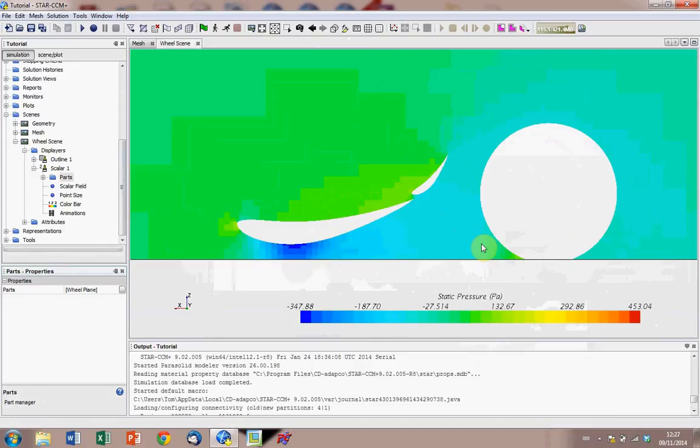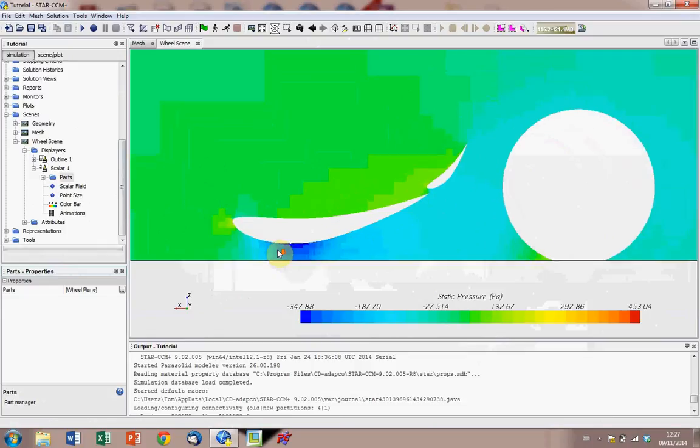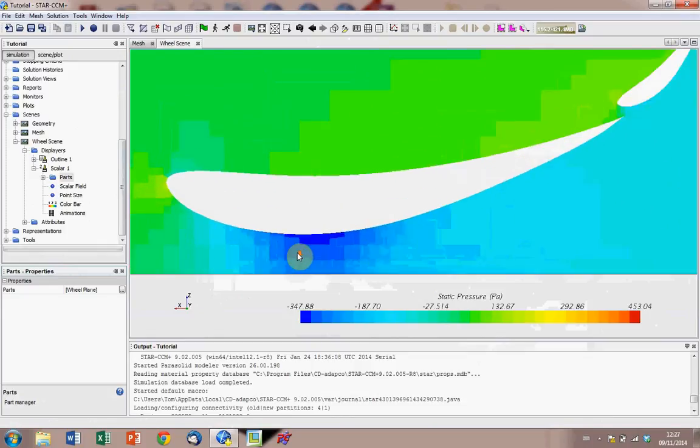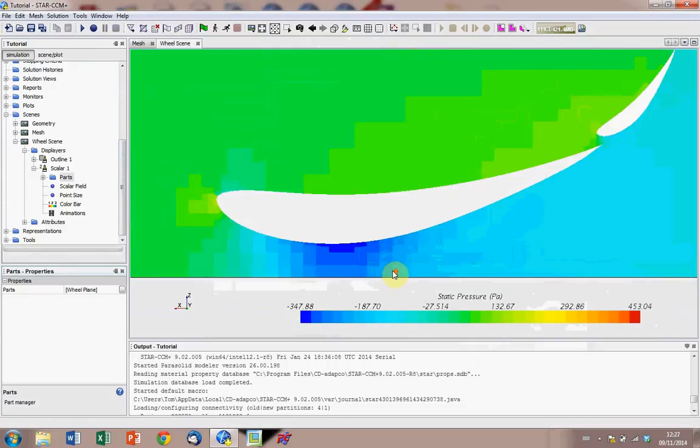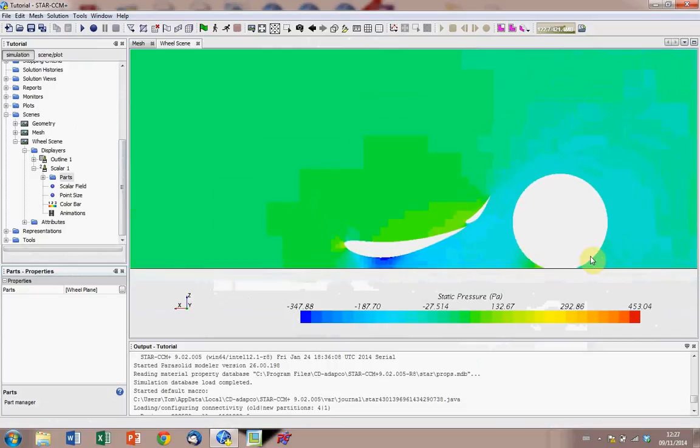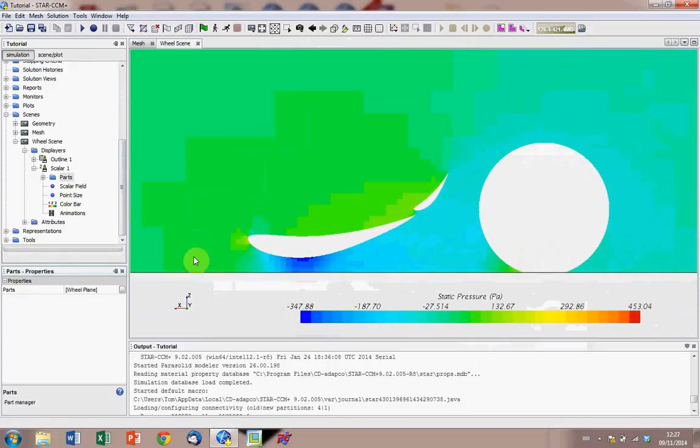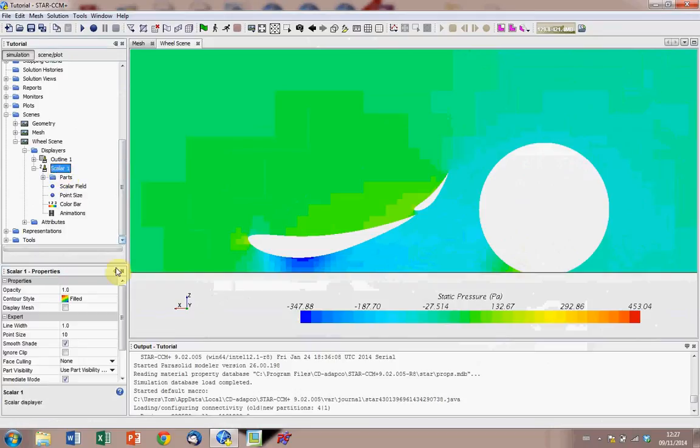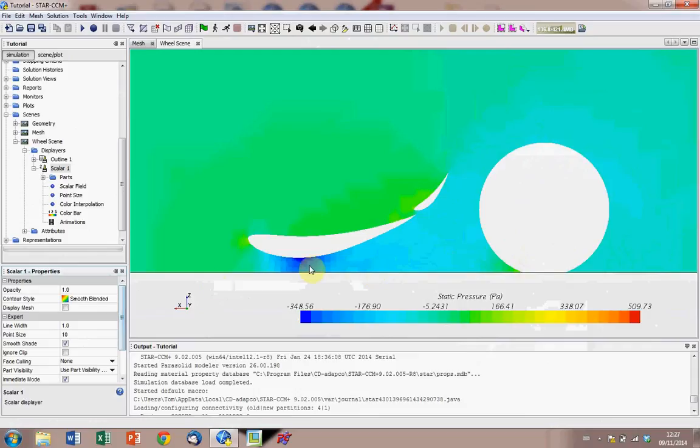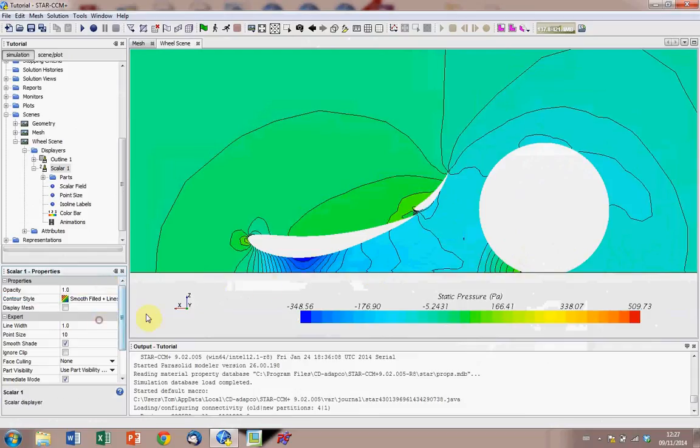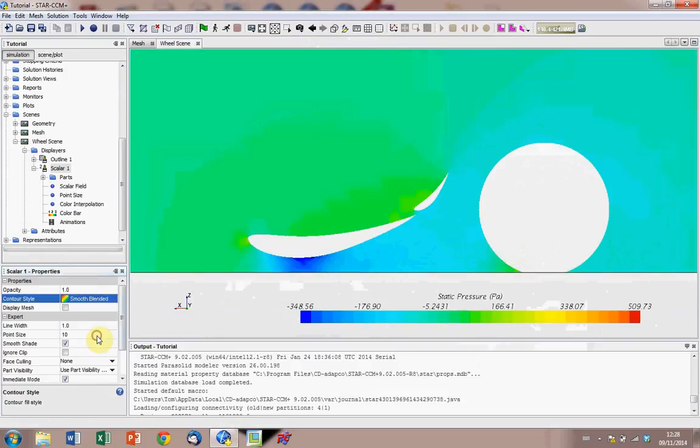You'll notice that it's quite coarse in terms of how it's displaying it, and we can correct this by going to the scalar 1, and changing this from filled to maybe smooth blended, we can do some other things, smooth filled with lines, personal preference really.